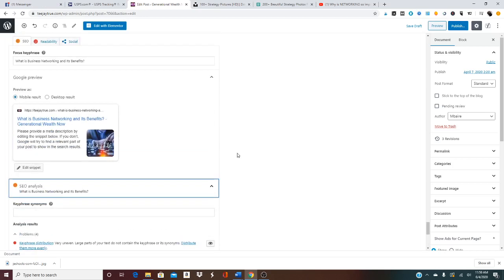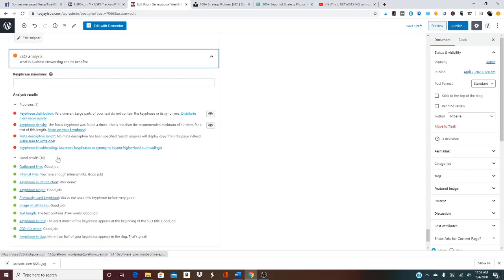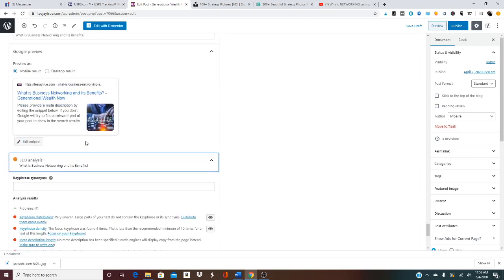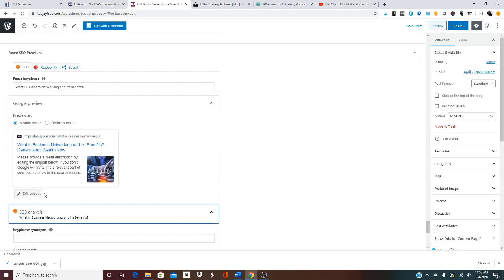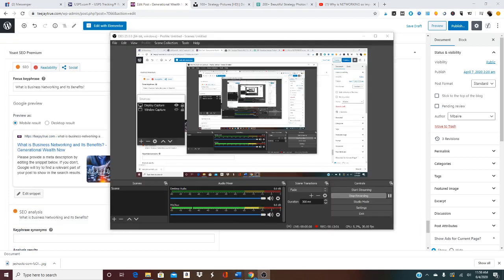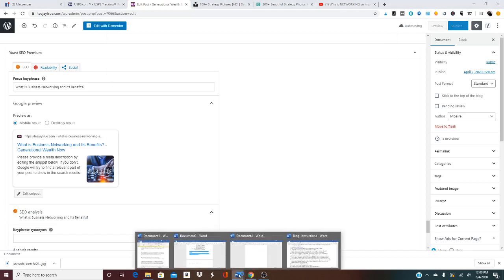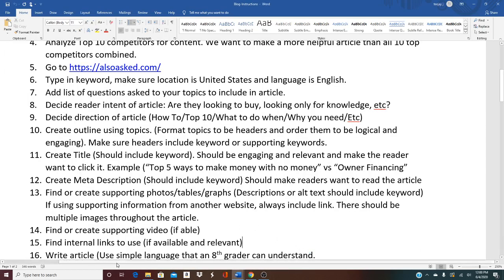I now have internal and outbound links. This is the SEO plugin — we talked about this before. You put in the key phrase, and this is where you can edit what people see when they find your keyword in Google search. It also gives you several other things to look at, like the meta description length. It says no meta description has been specified, which is true — for this article I have not done that yet.